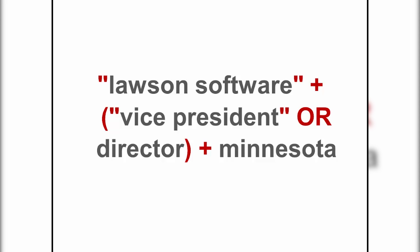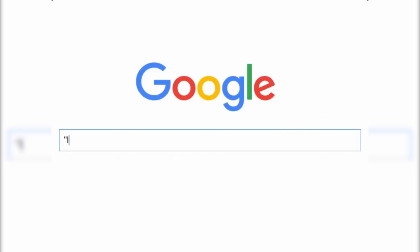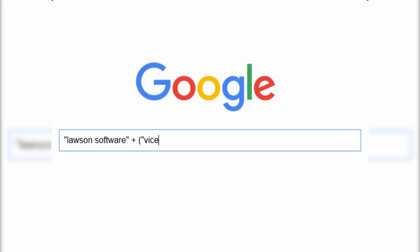So Google, every result you deliver must have the phrase 'Lawson Software' in it, it must have the word 'Minnesota' in it, and it must have the phrase 'vice president' or the word 'director.'